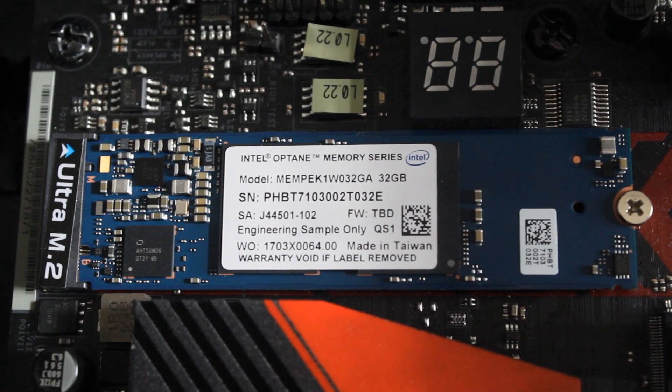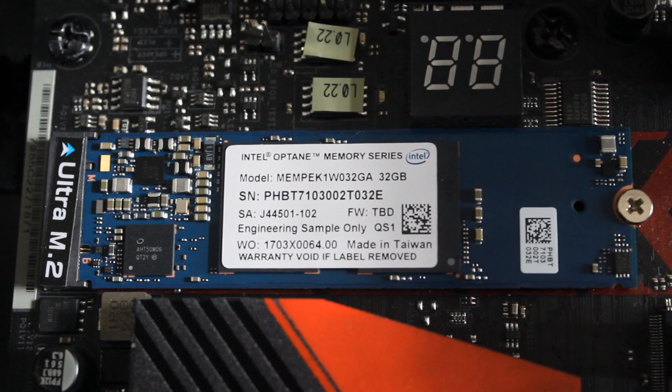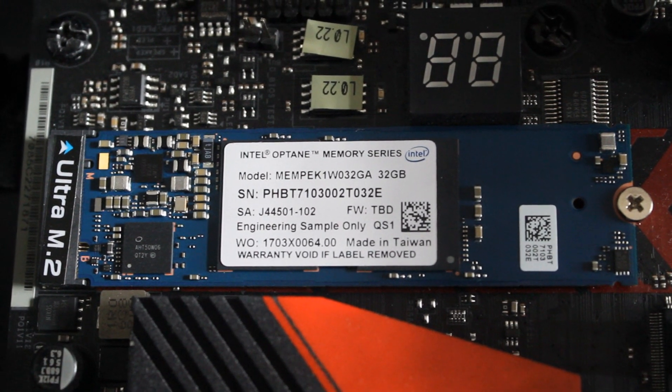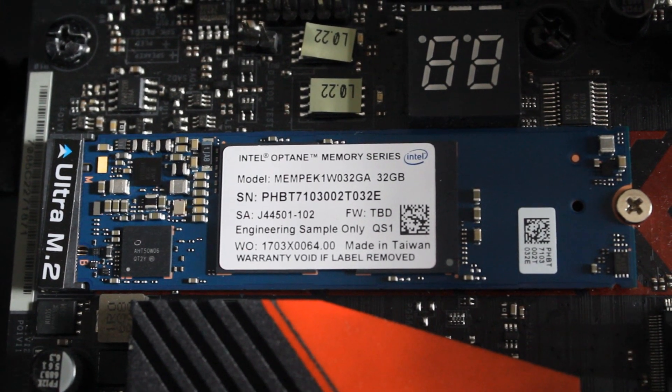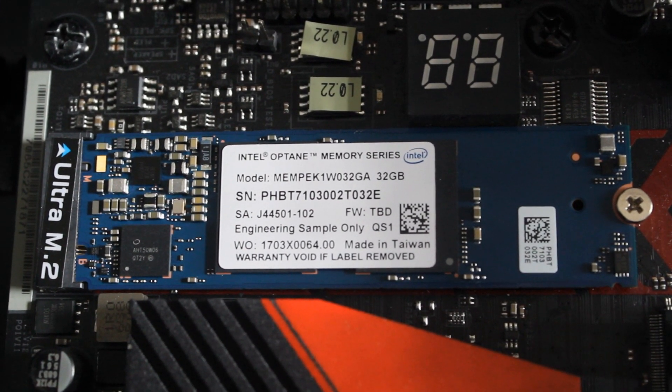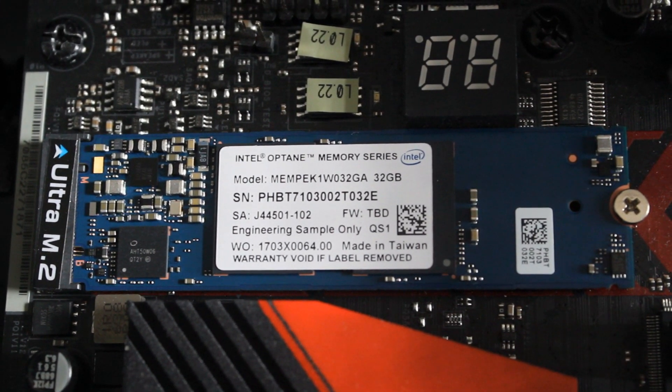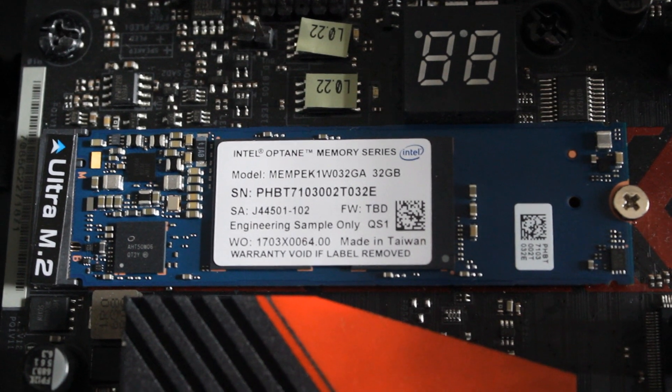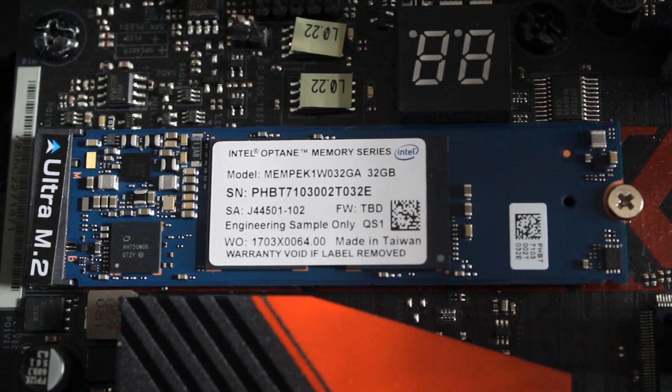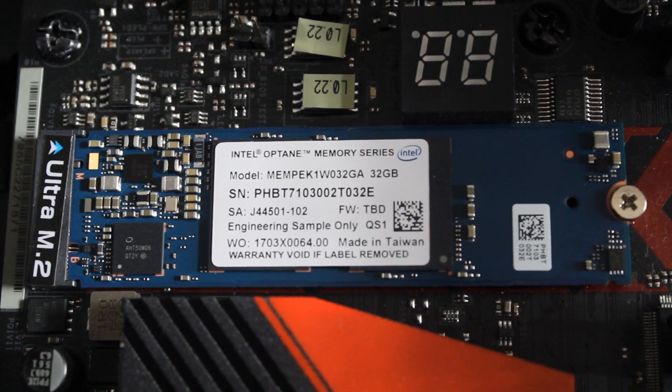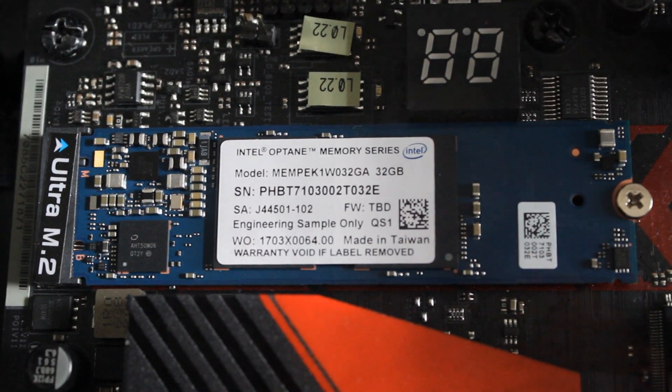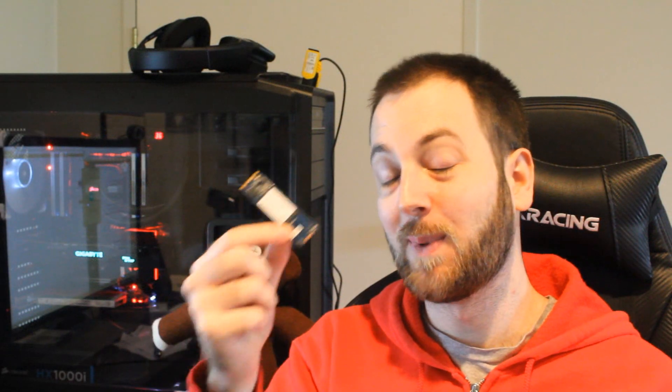It's based on 3D XPoint memory technology. It's a single-sided M.2 drive, and you can get it in either 16 or 32 gigabyte models. Obviously, the 32 is a bit more expensive than the 16 gigabyte model.